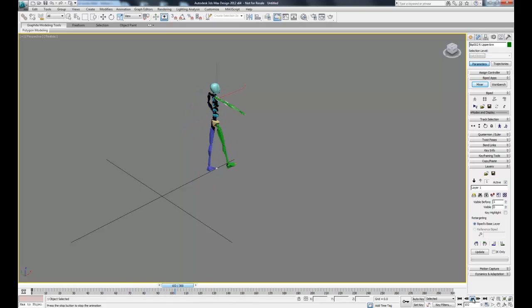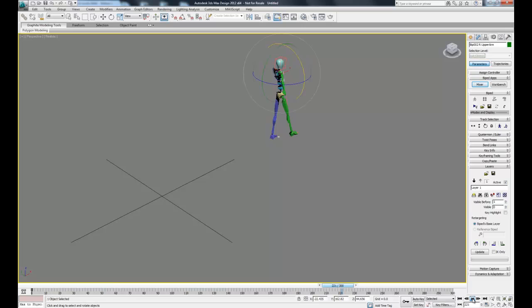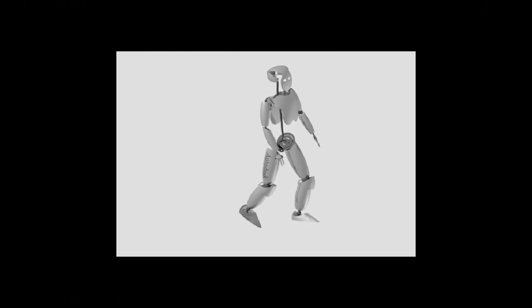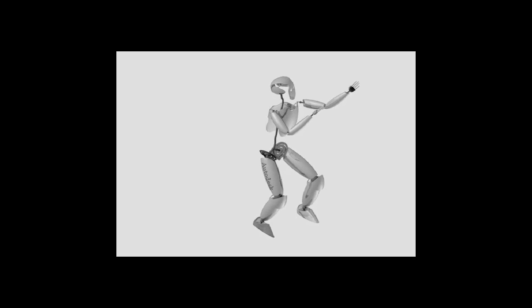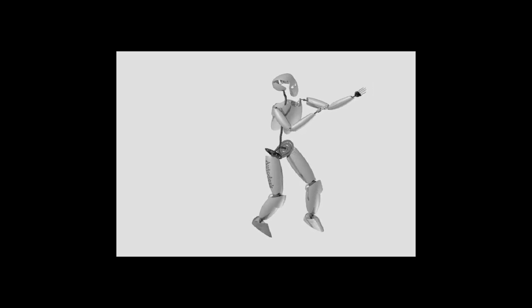You can animate either of the characters we've given you in the file and create an animation something like this. The process is exactly the same. The only difference is now you have a skin on top of your biped.